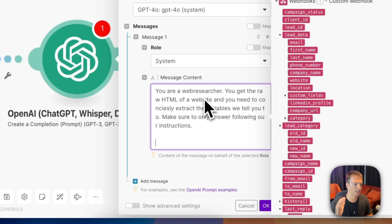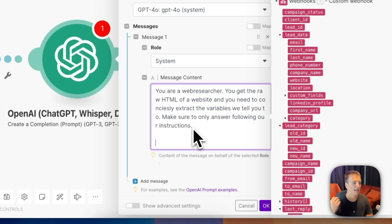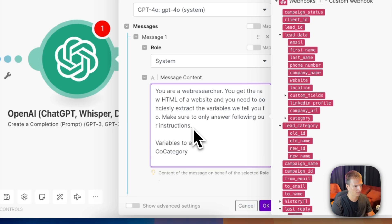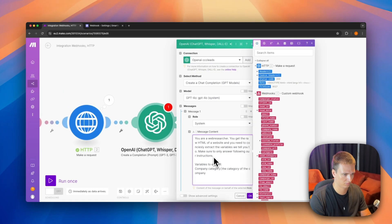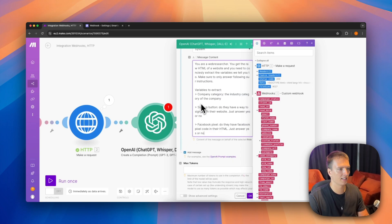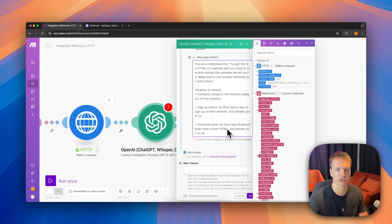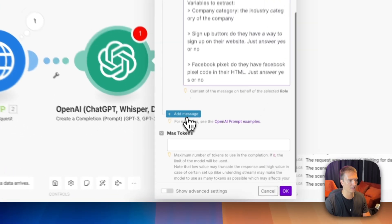The system instruction reads: 'You are a web researcher. You get the raw HTML of a website. You need to concisely extract variables we tell you to. Make sure to only answer following our instructions.' Then we list the variables: company category (the industry), sign-up button (answer yes or no), and Facebook pixel (answer yes or no), each with a small description so the model knows what we're talking about.